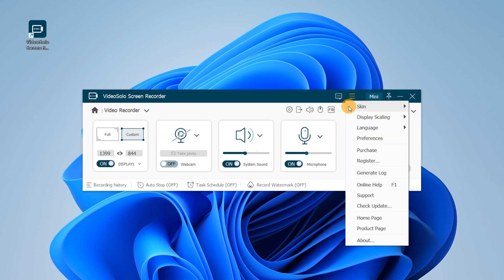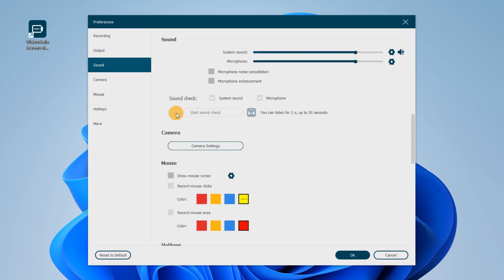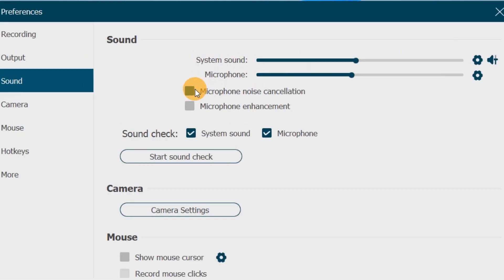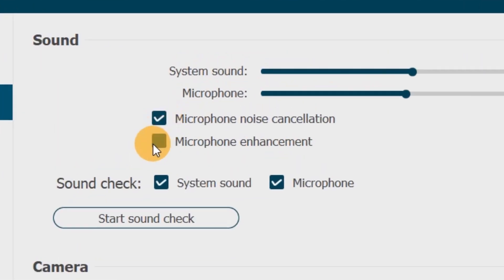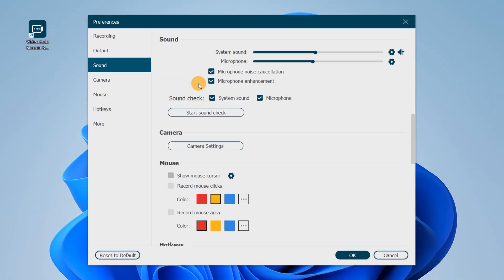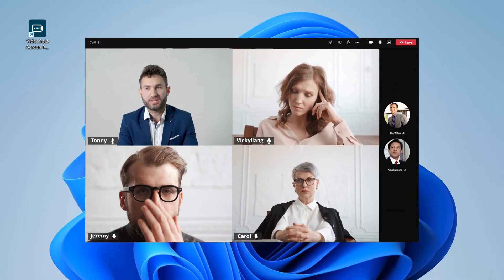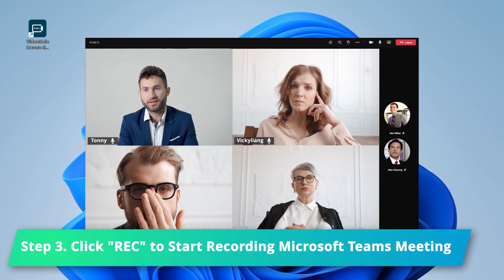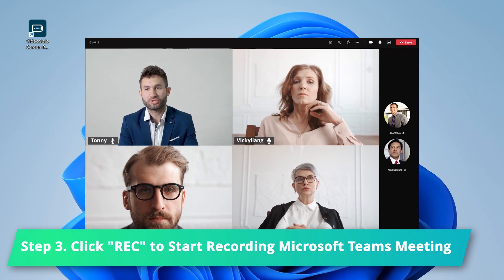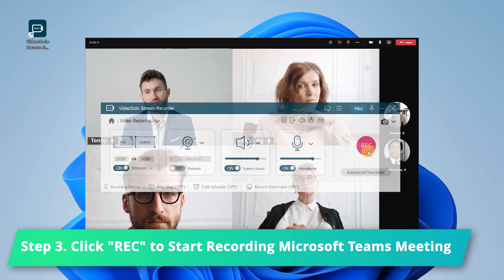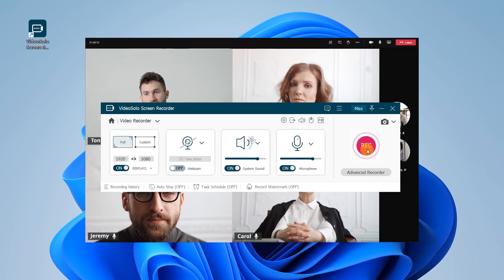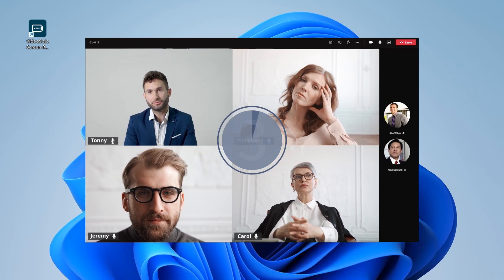By the way, you can turn to the preference settings to do a sound check in advance. Most importantly, you can also perform microphone noise reduction and volume enhancement. After all settings are done, join the existing Microsoft Teams meeting in progress, then click Rec to start recording.